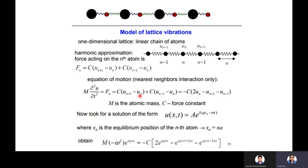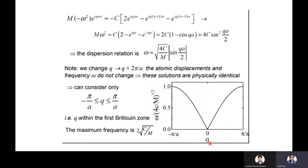The equation of motion for nearest-neighbor interactions is: M d²u/dt² = C(u_{n+1} − u_n) + C(u_{n-1} − u_n), or equivalently −C(2u_n − u_{n+1} − u_{n-1}). The solution has the form u(x,t) = A·e^{i(qx_n − ωt)}, where x_n = na is the equilibrium position of the nth atom. Substituting this, one obtains the dispersion relation: mω² = 4C·sin²(qa/2), so ω = √(4C/M)·|sin(qa/2)|.